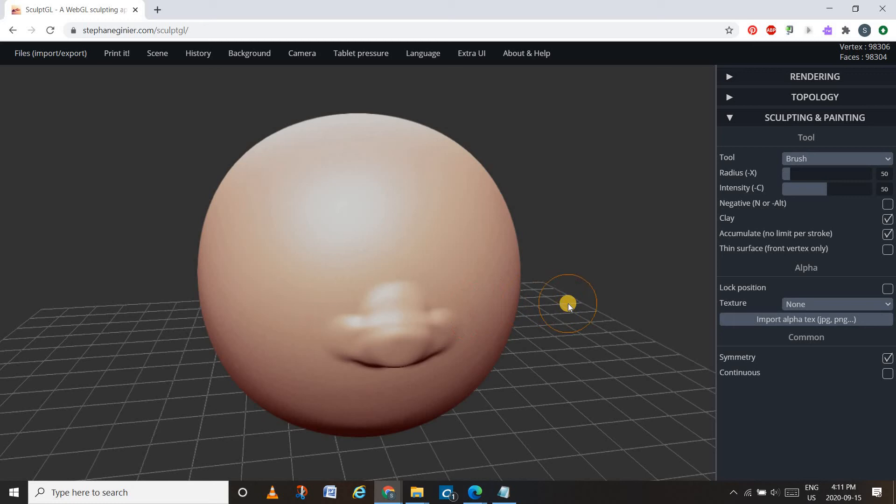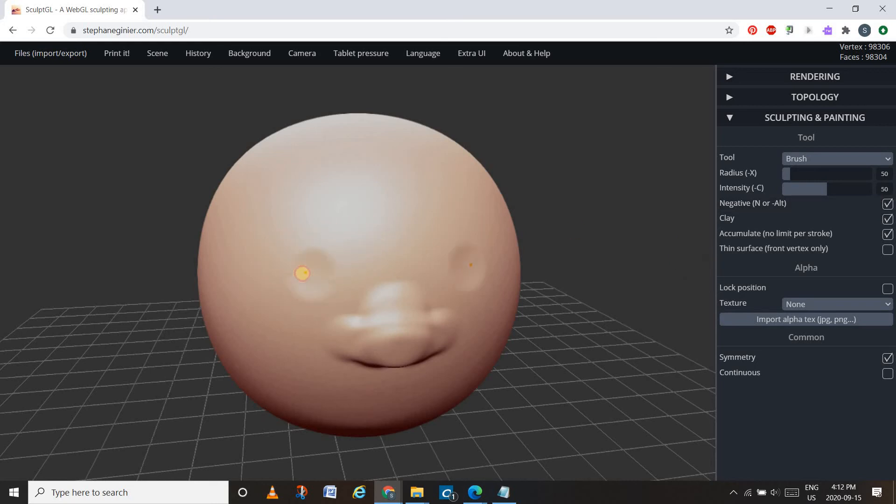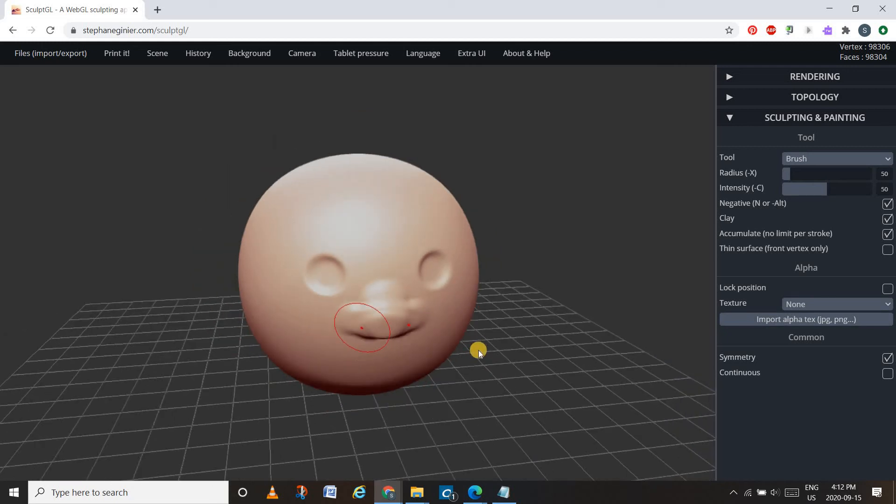So it works the same way as regular Sculptris. Although there's an interesting thing here that I didn't know about in Sculptris, where you can make it negative. So your brush strokes can go in and make indentations into the space as well. 3D modeling.